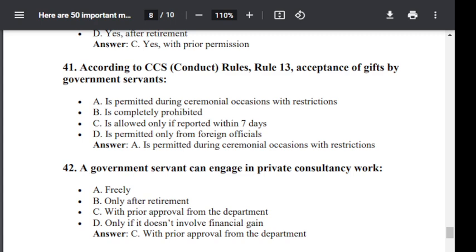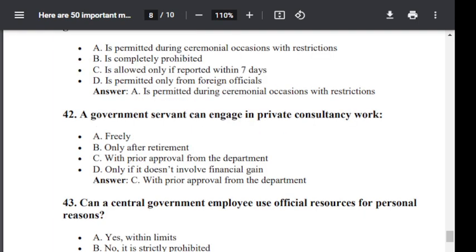Question number 42. A government servant can engage in private consultancy work: Option A: freely. Option B: only after retirement. Option C: with prior approval from department. Option D: only if it does not involve financial gain. The correct answer is with prior approval from the department.